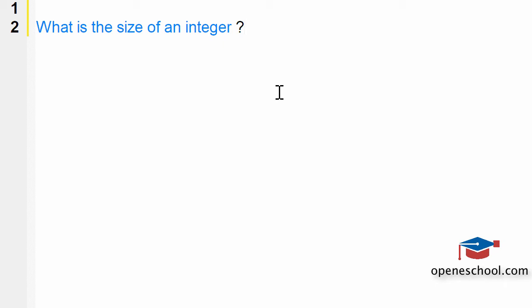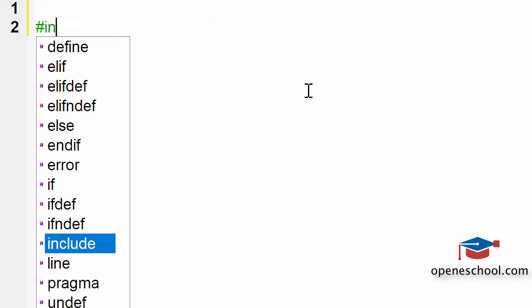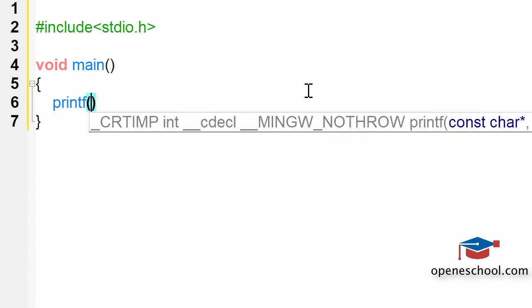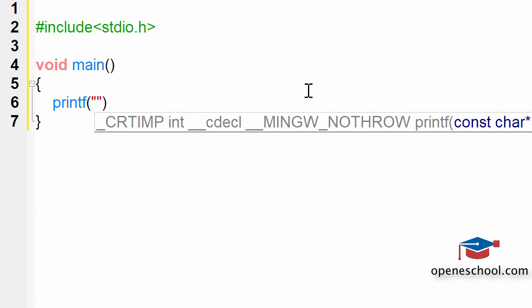The easiest way to find out the size of the integer is to write a C program and use the sizeof operator. Let's write a C program. By using the sizeof function, we will be able to print the size of integer.